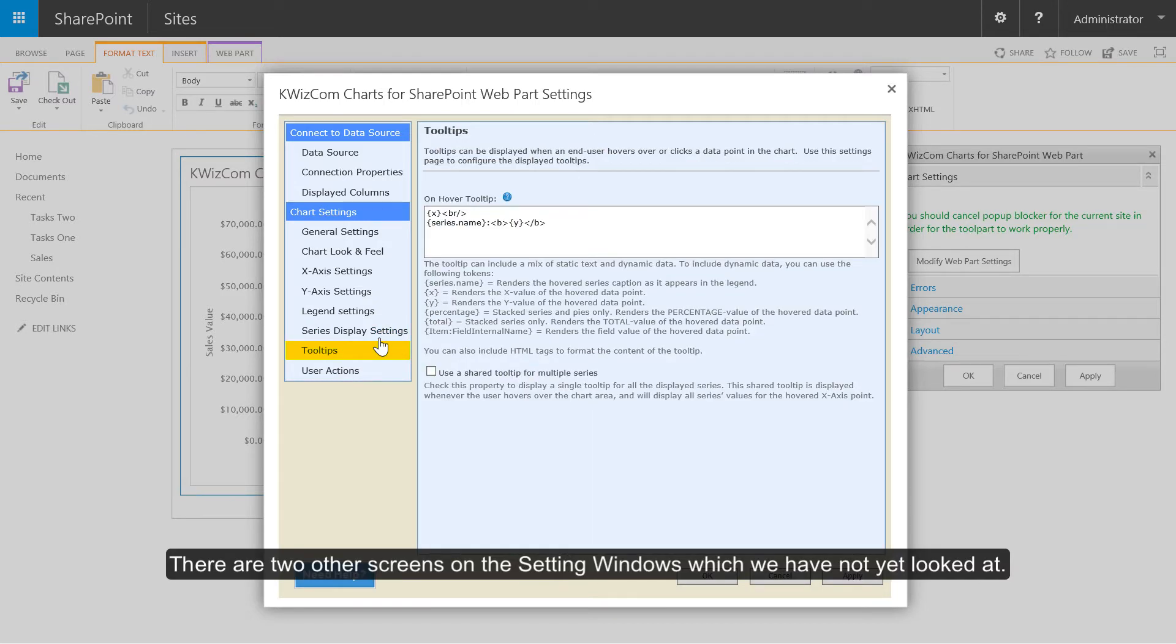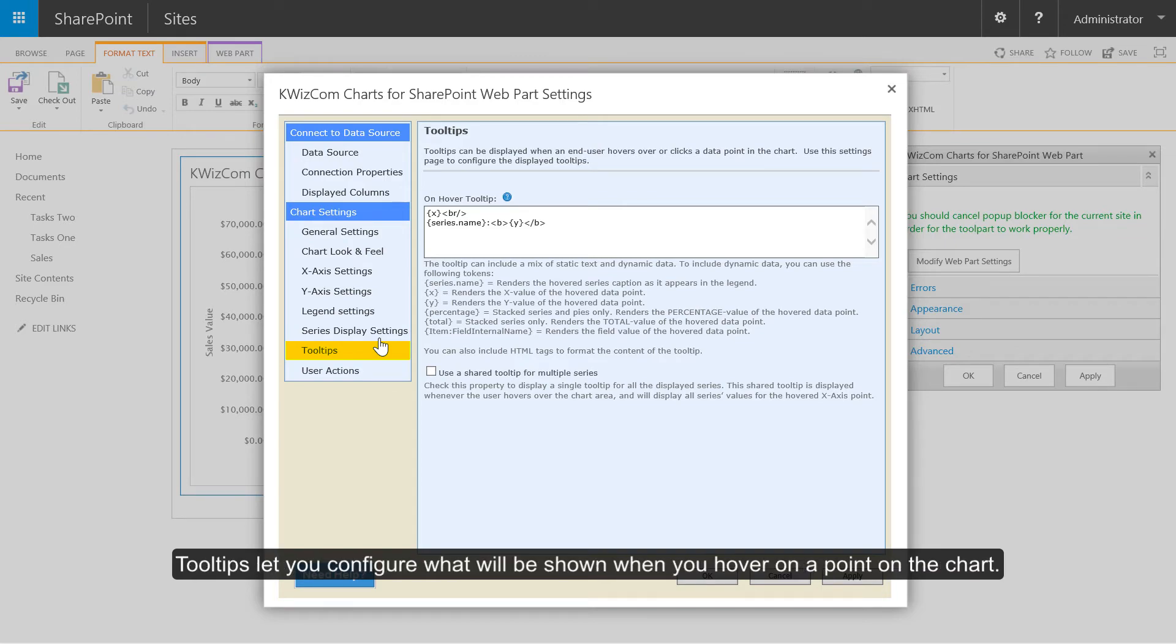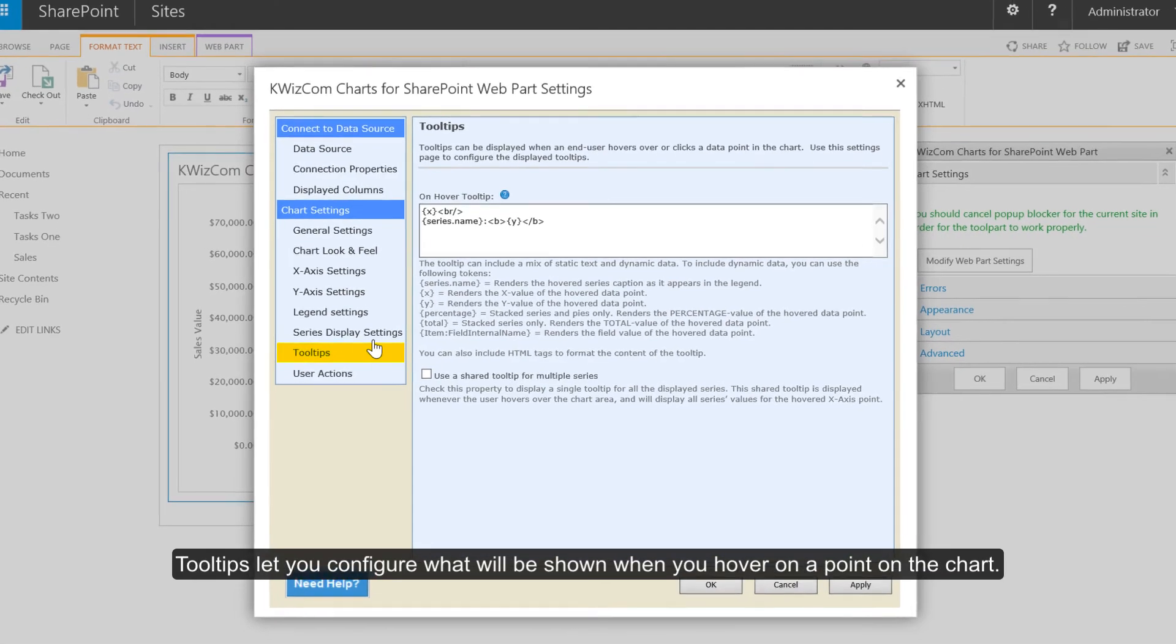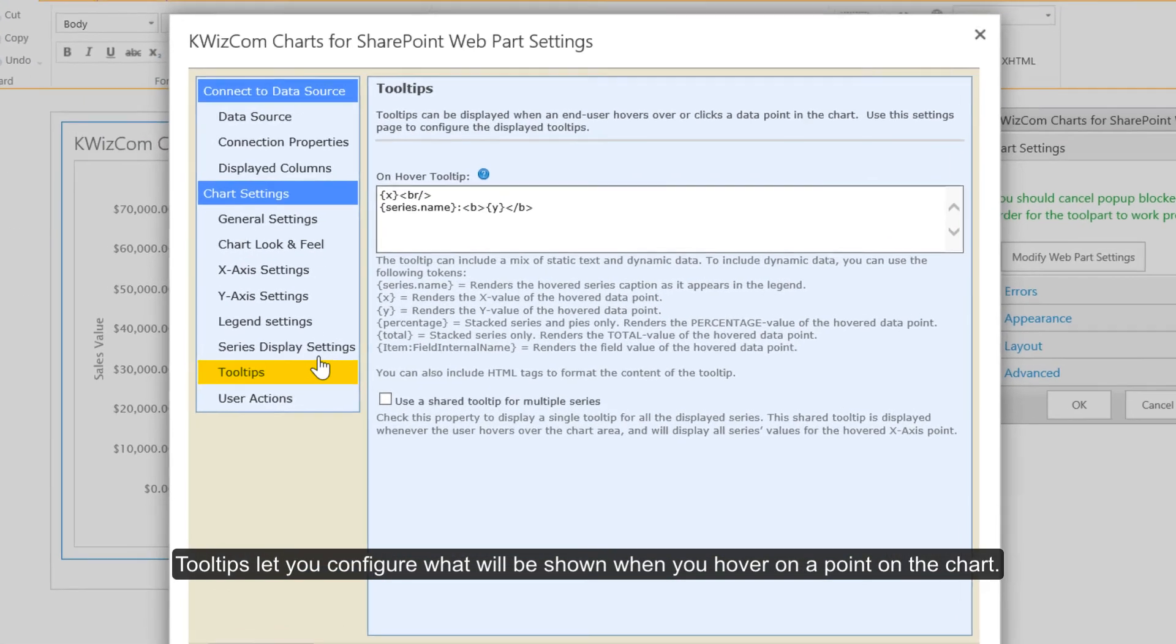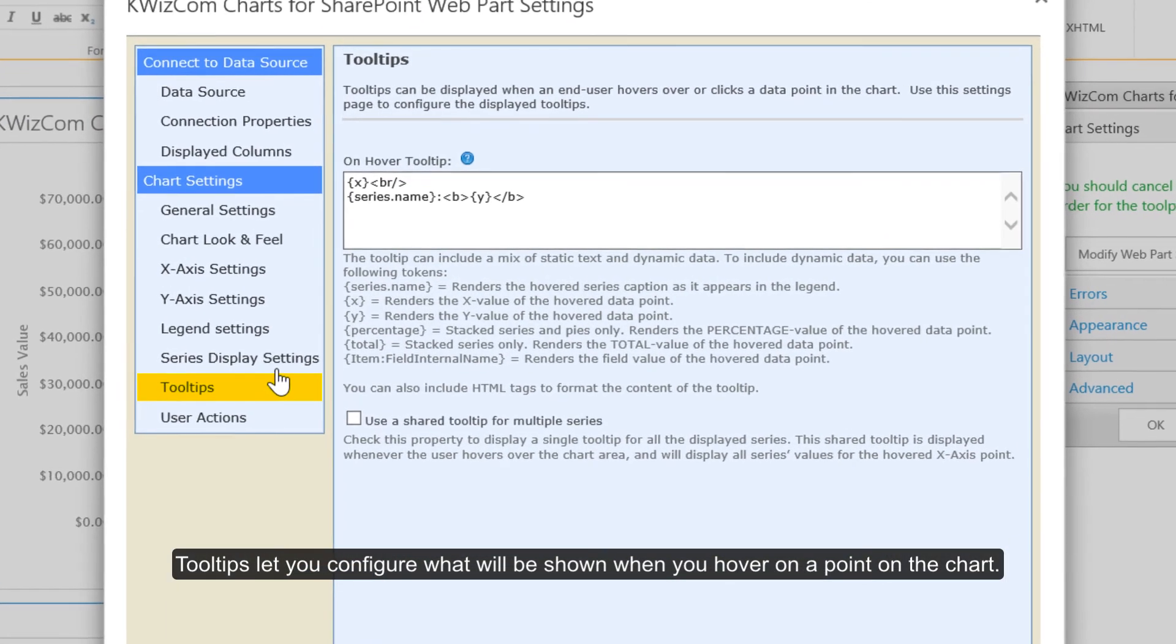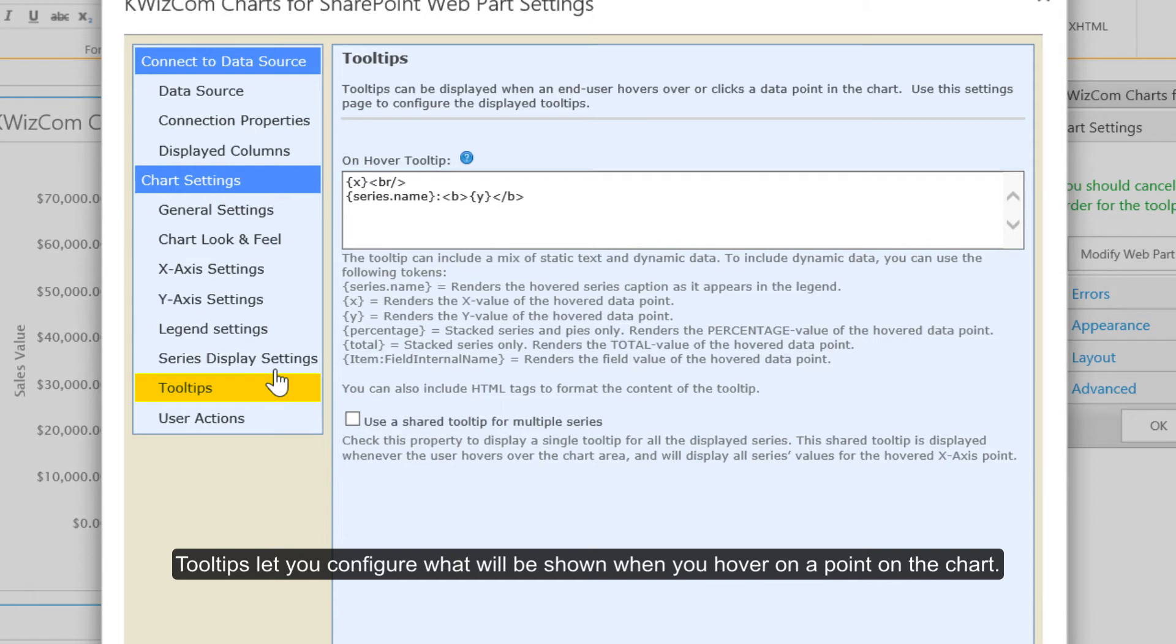There are two other screens on the settings window which we have not yet looked at. Tooltips let you configure what will be shown when you hover on a point on the chart.